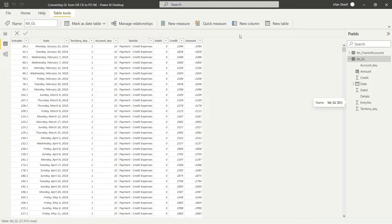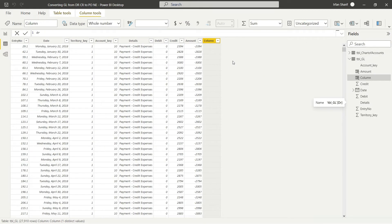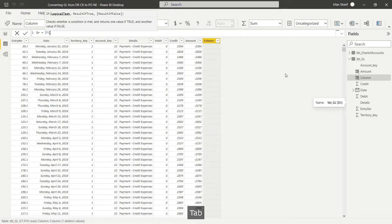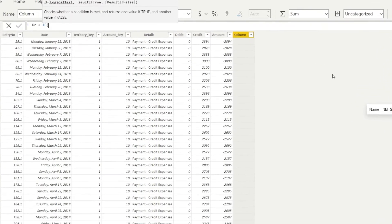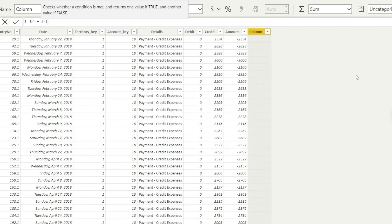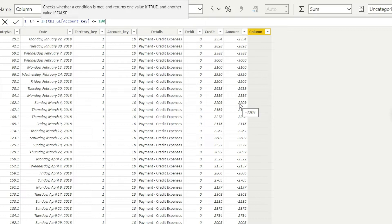Let us start. Please add a new column and I'm going to name this new column 'DR', which is short for debit, since I've already used 'debit' for the existing column. Now let us begin with the IF condition, because we have to define the rules separately for the assets and for the remaining accounts. The first rule will apply to ledgers where the account key is less than or equal to 100 — those are assets. From the amount column I'm going to extract the debit values.